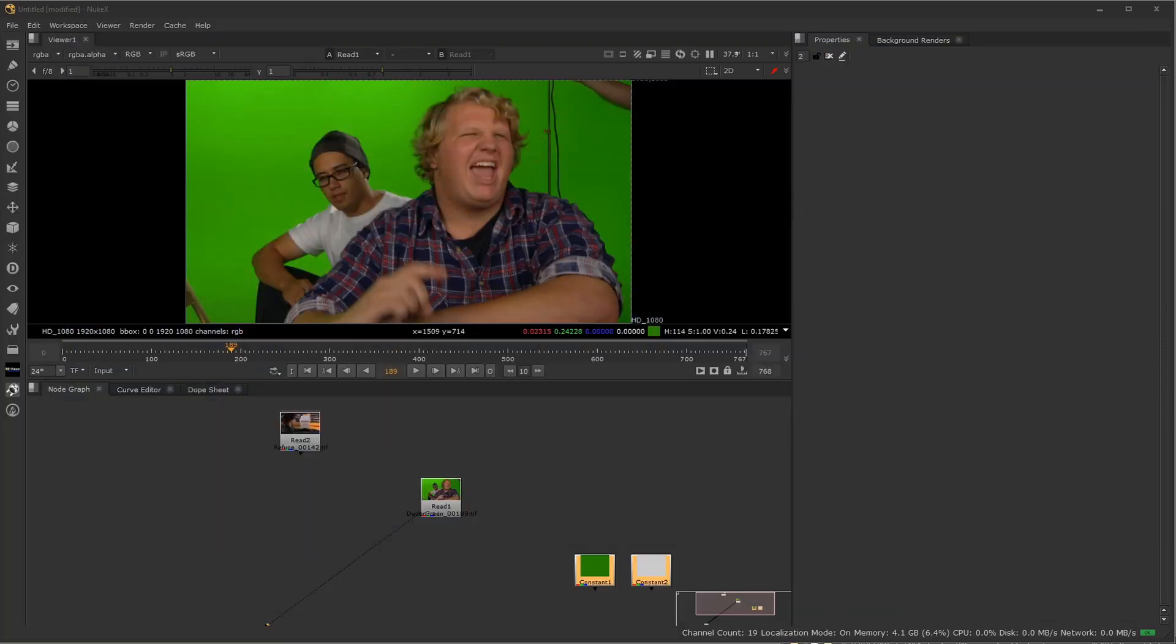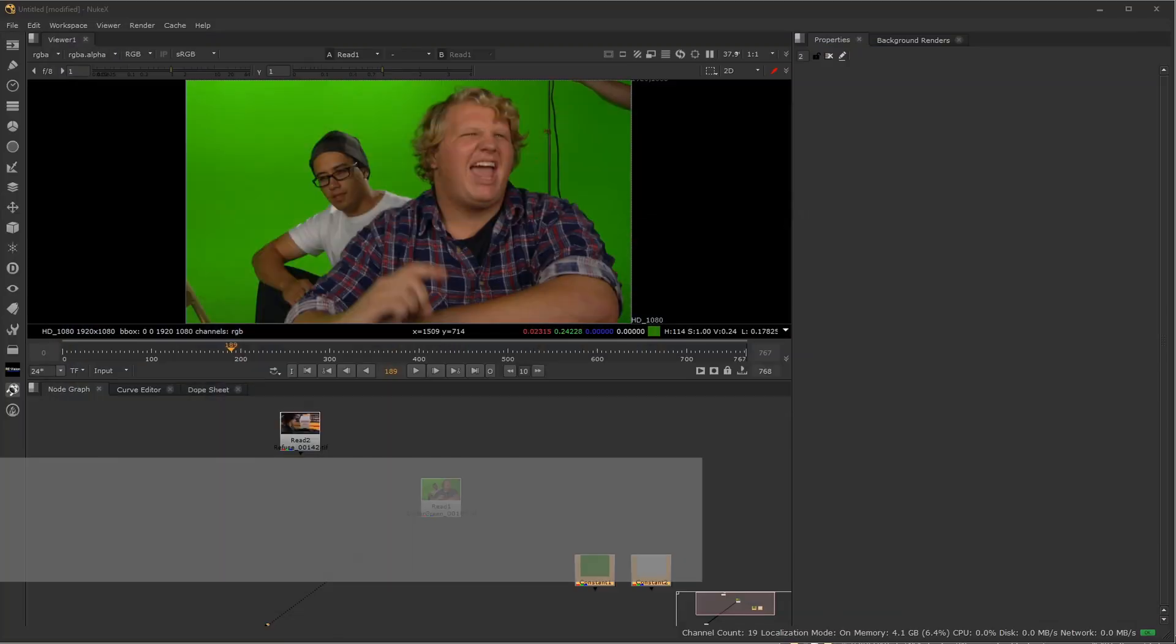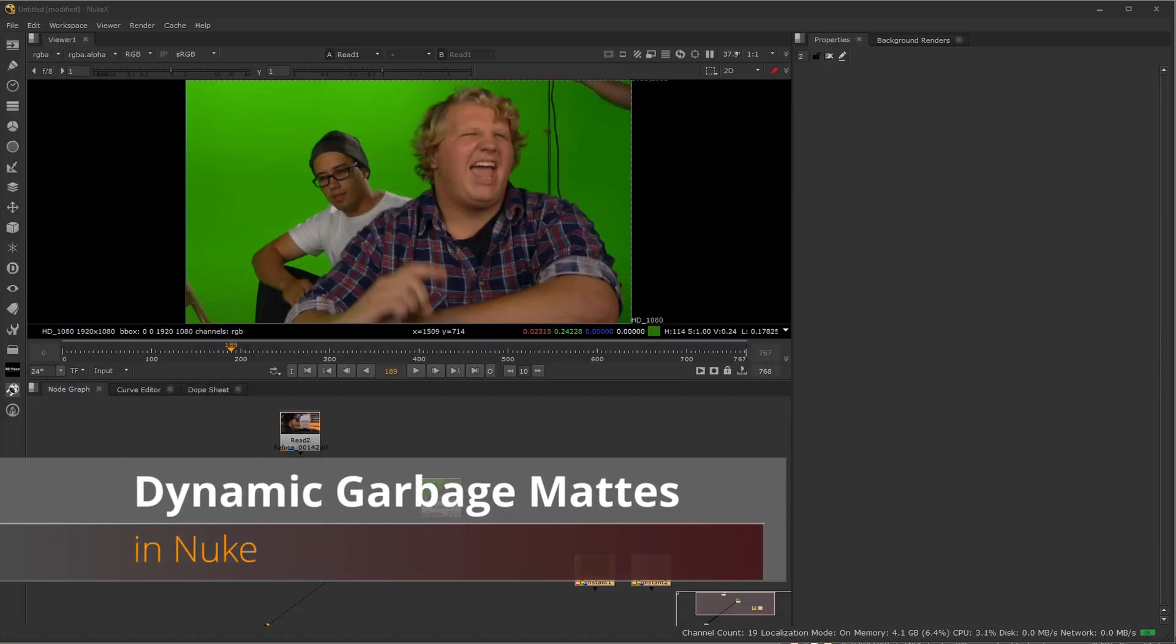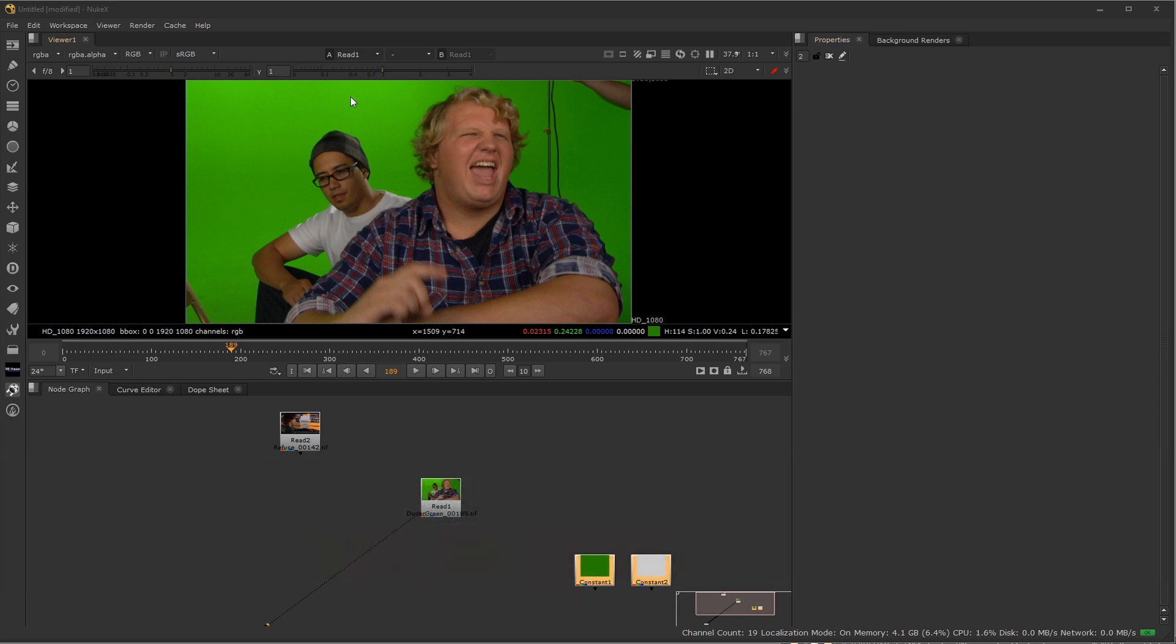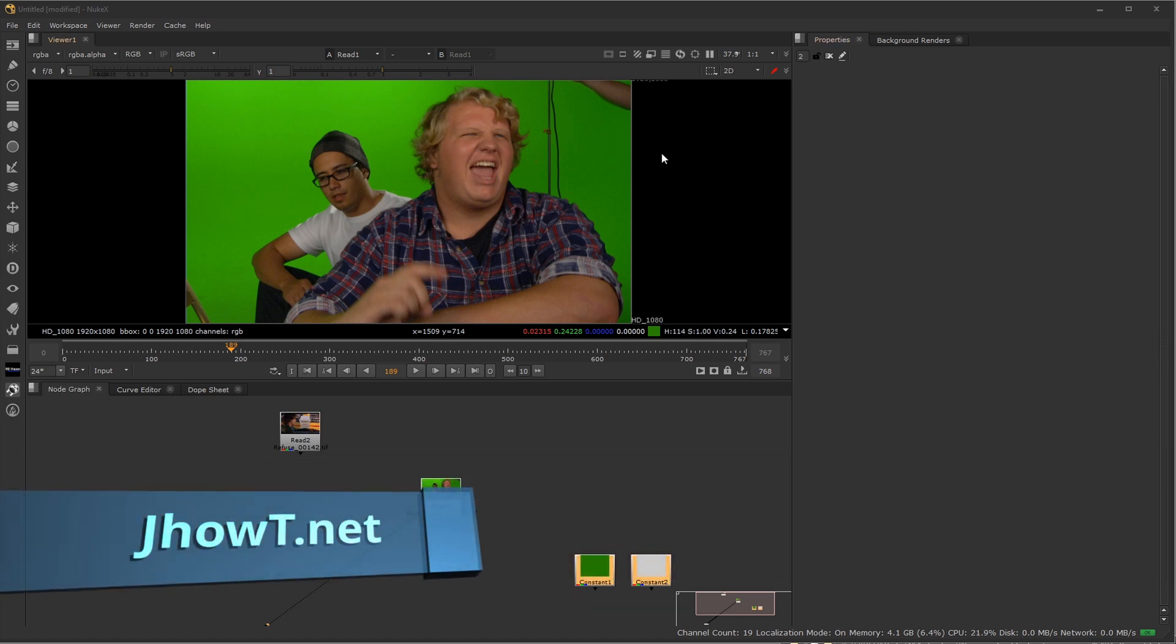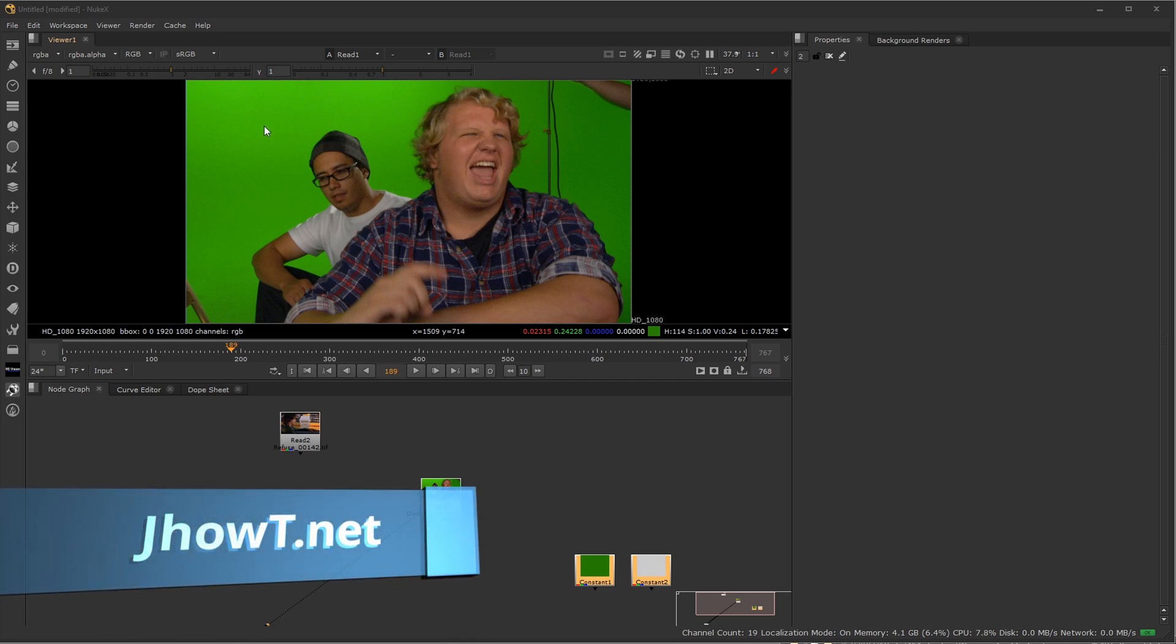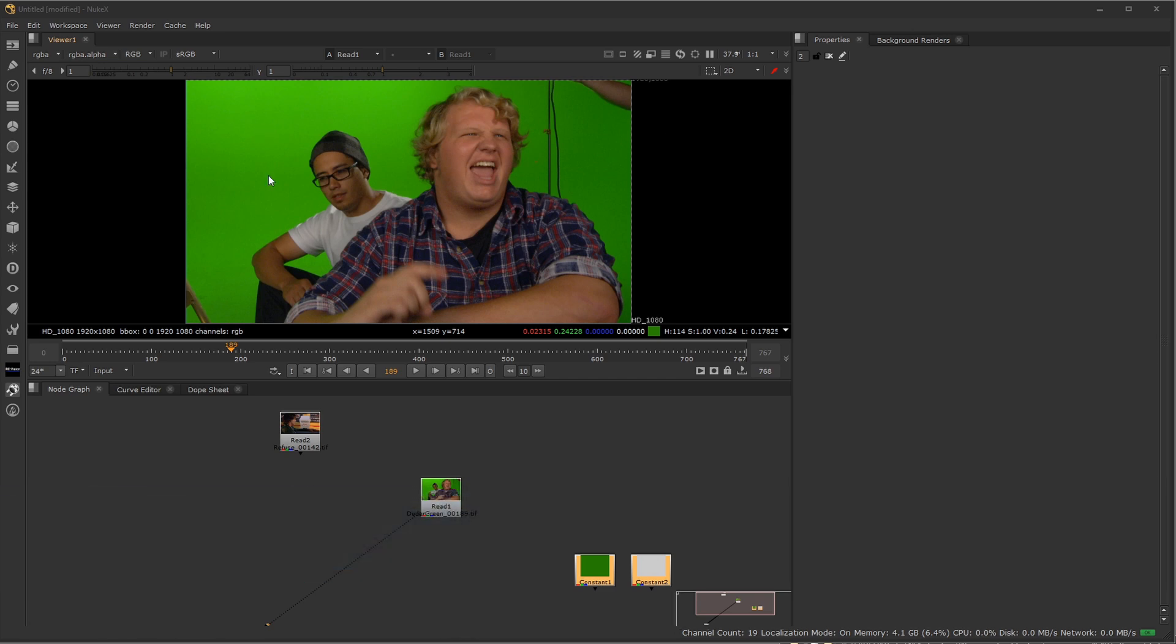Hi everyone, welcome to Johnny How To. In this video, we're going to take a look at how we can not only create a garbage mat, which means we're going to get rid of all the extra areas of green screen or blue screen that you don't want to have in your shot, but also how to do that in a dynamic fashion.